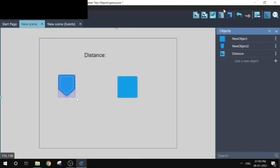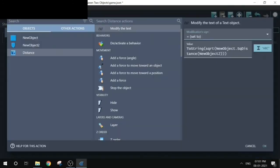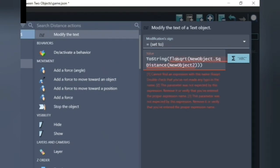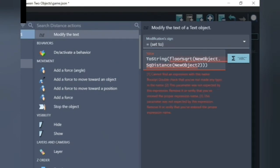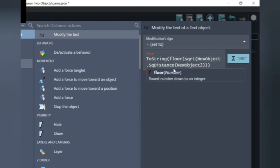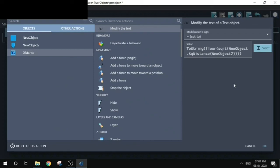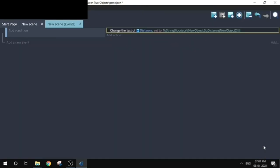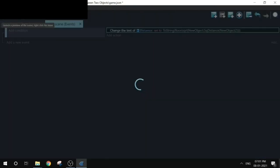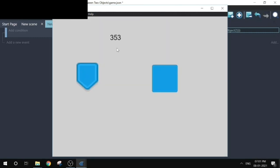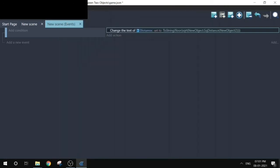then just get back to the event sheet and apply the floor function. Just do it as I'm doing. If you don't know about parenthesis, okay, so now we are going to play the game and the distance is now displayed without the fractional part.